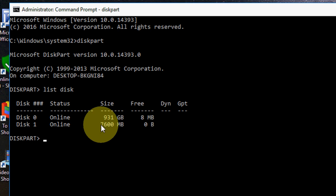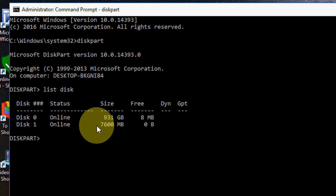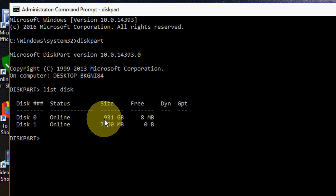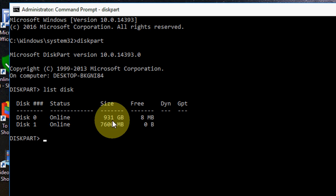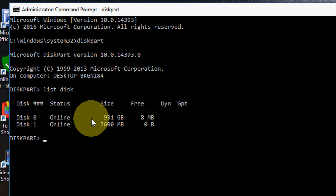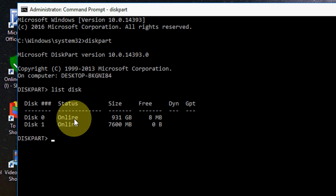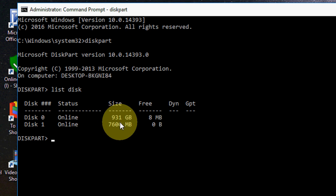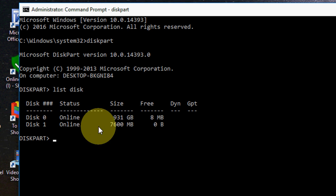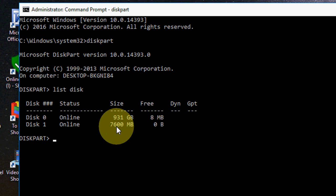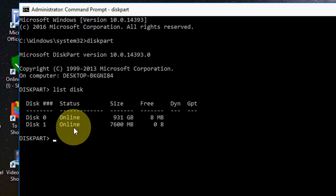So my pen drive has only 7600 MB, that means around 8 GB, and this is my hard drive, it has around 1 TB. So this is an important thing. We have to know which is your hard drive and which is your pen drive. So lower memory is the pen drive.